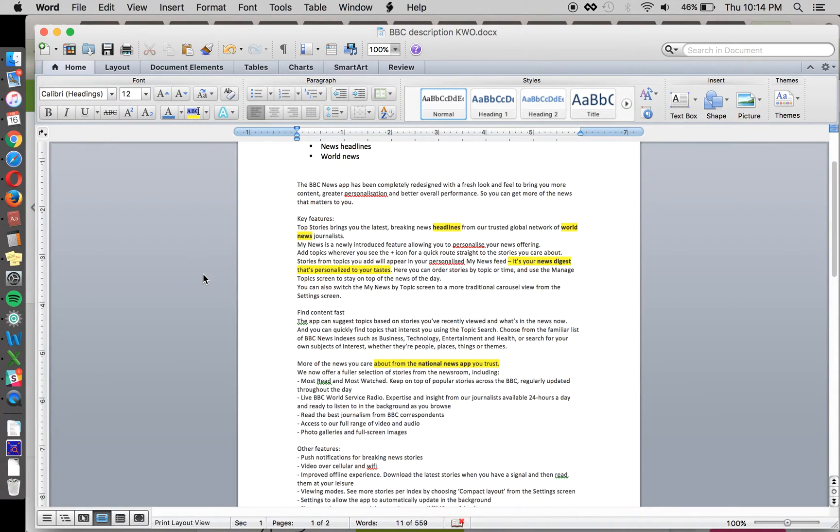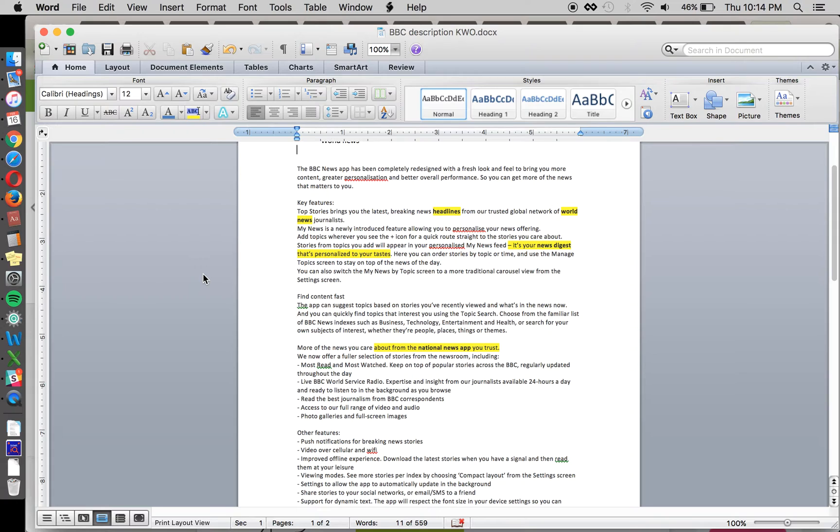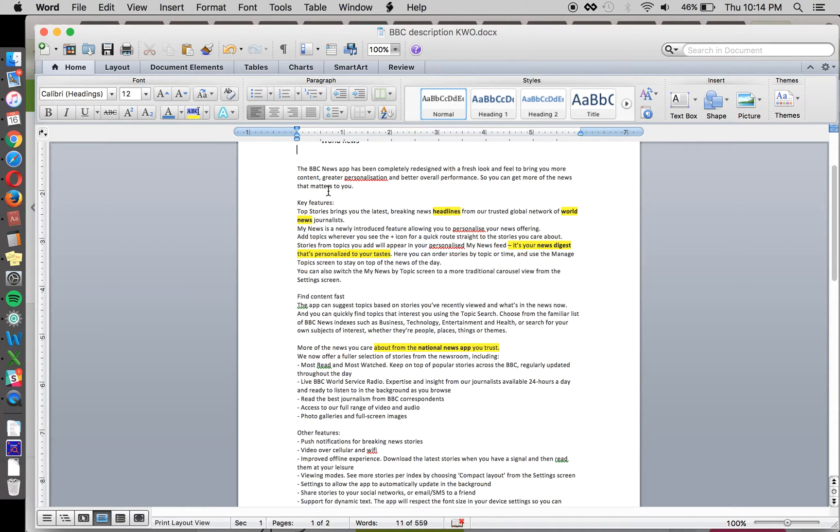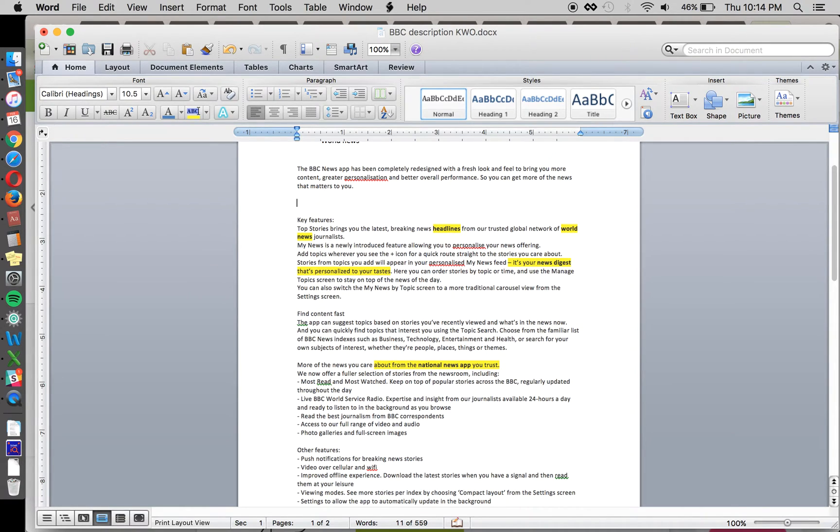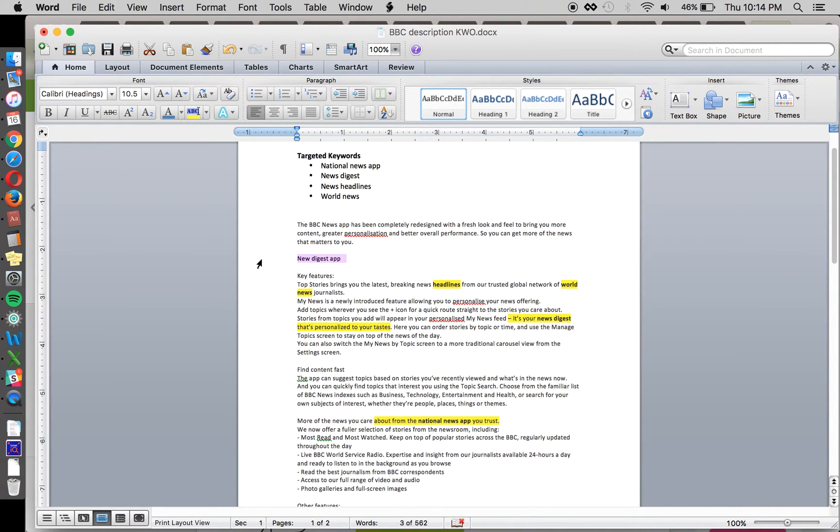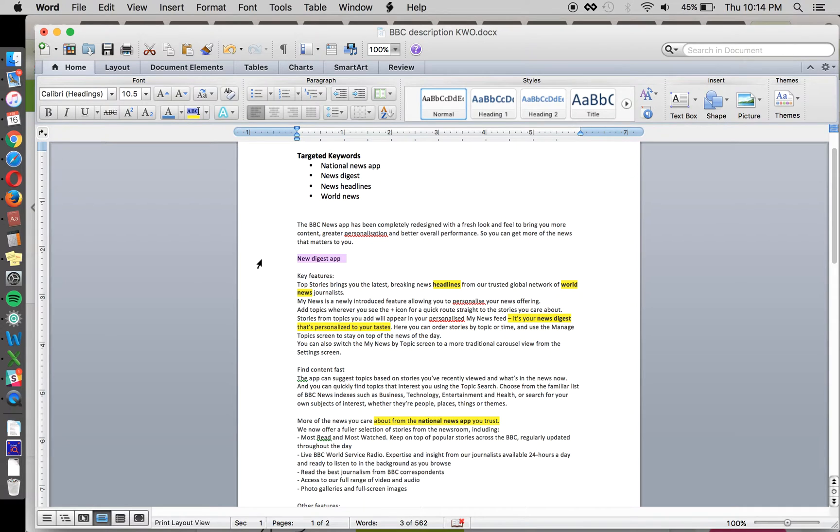So important when doing keyword optimization is to make sure that your description still reads naturally. You can't just throw keywords into random places such as right here because, number one, when you submit an update, Google does have reviews that look at your app, your metadata, and make sure that it's a quality update, and sometimes they will reject your update for containing keywords in the metadata.